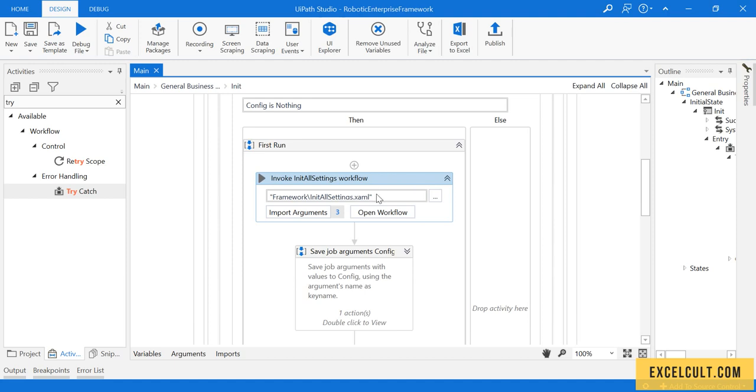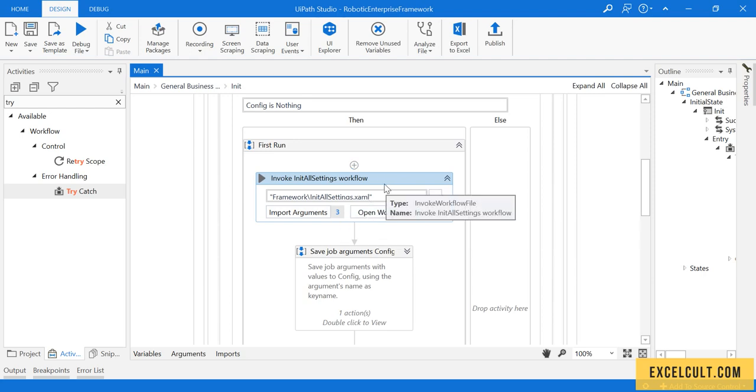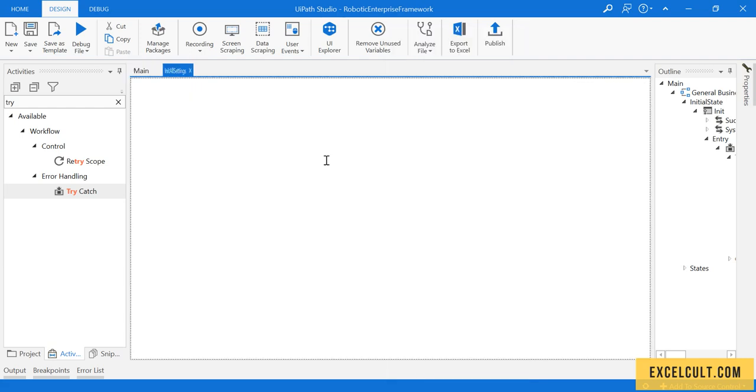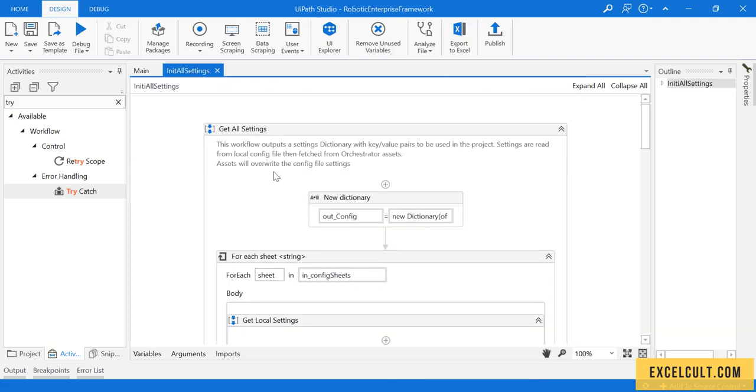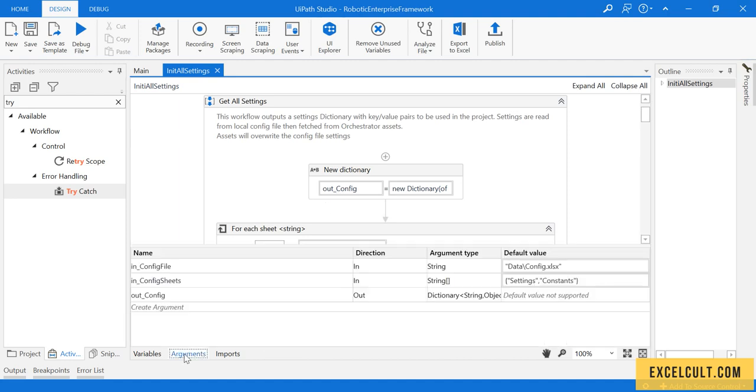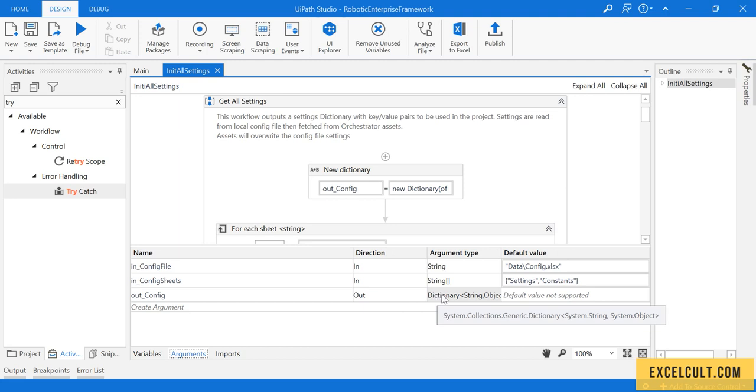Once that is done, here we have the init settings which is responsible in reading the config file. I will try to open that for you. So here is how it looks like. There is a config variable that we have defined. Sorry, it's out config. We have an argument over here. It's of type dictionary and that has got two arguments to it.